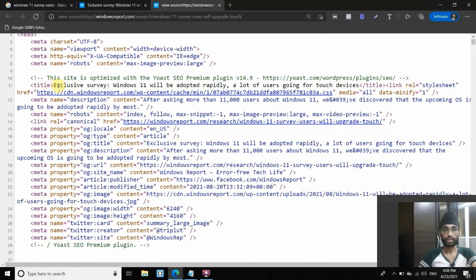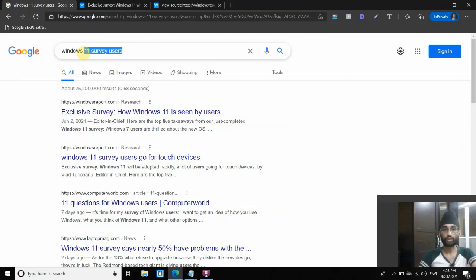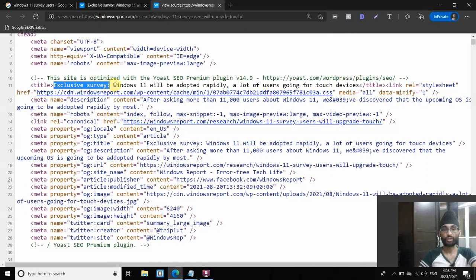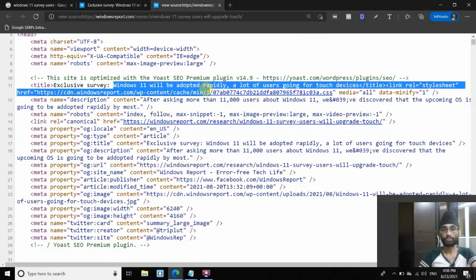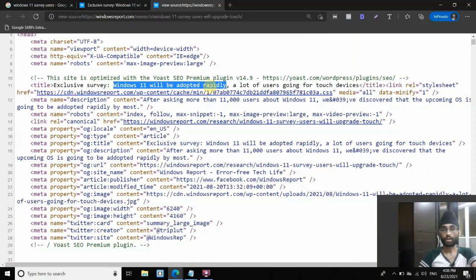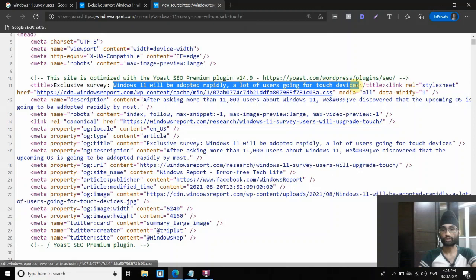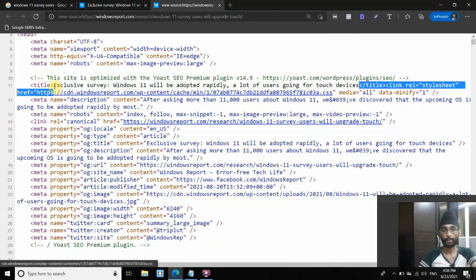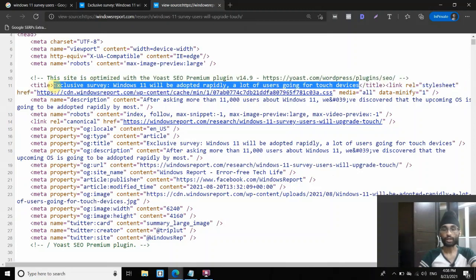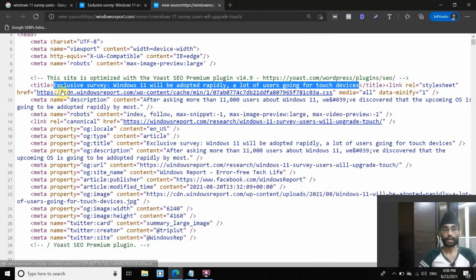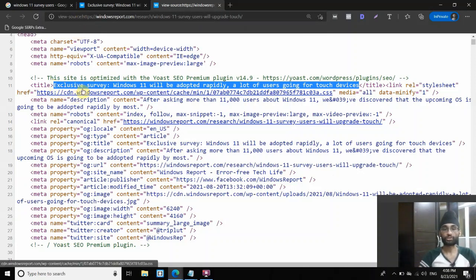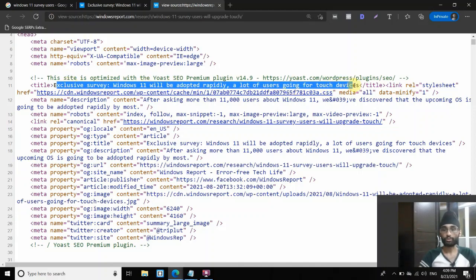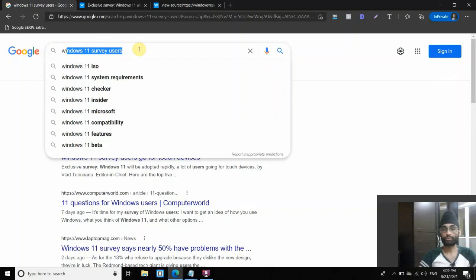Exclusive, so the query here is Windows 11 survey users. Here's the title tag, exclusive survey, Windows 11 will be adopted rapidly, a lot of users are going for touch devices. This is the original title tag, as you can see, it's very long. And it's not really concise, not really telling what the page is really about, although it kind of tells what the page is about, but it's not 100% reflecting what the query means.